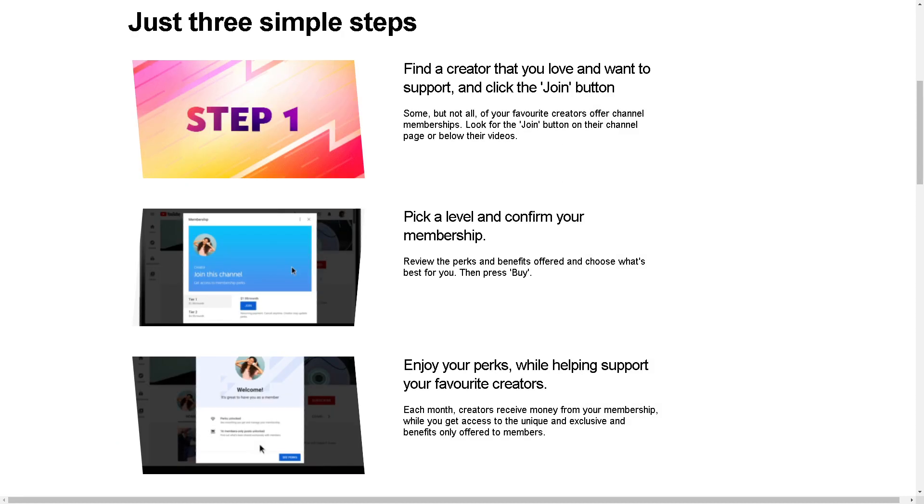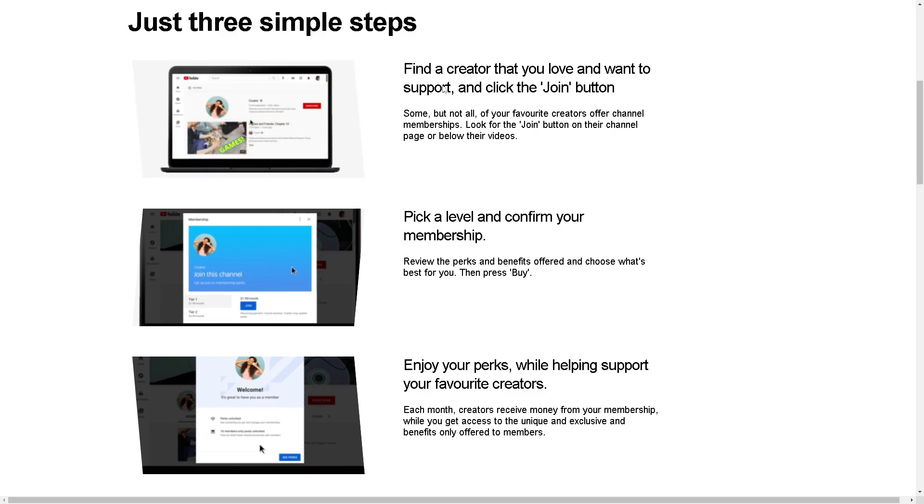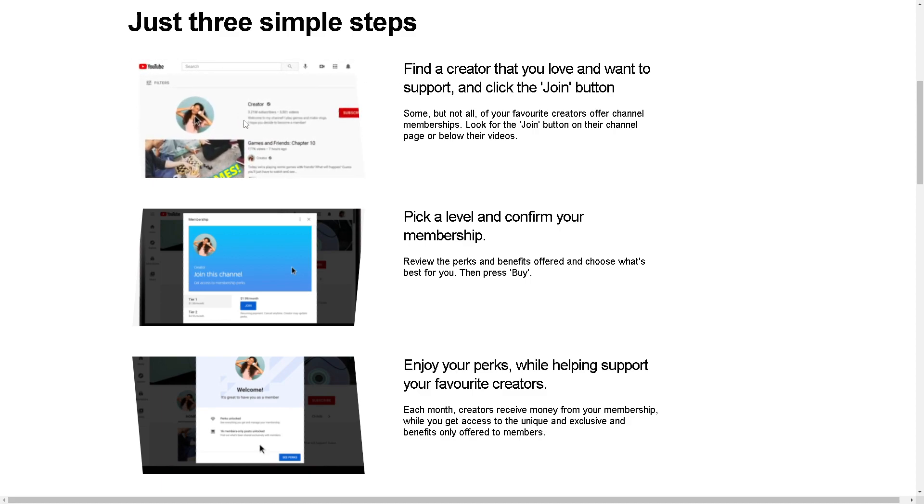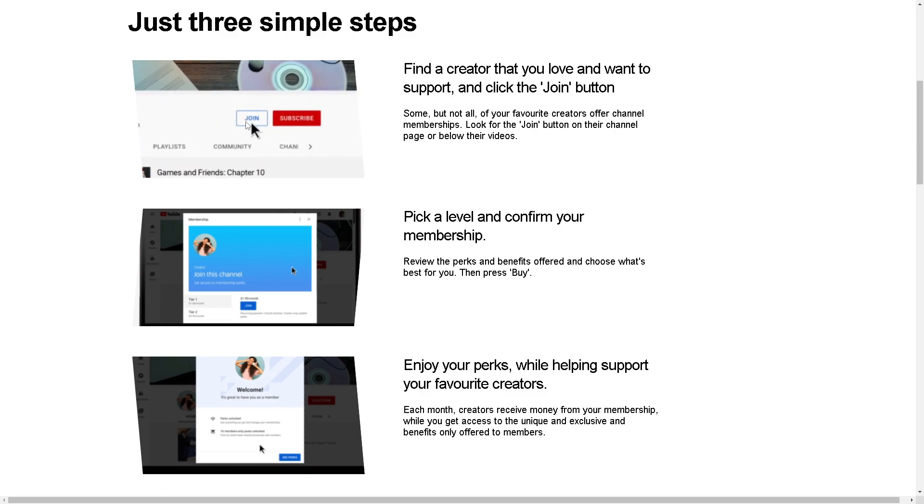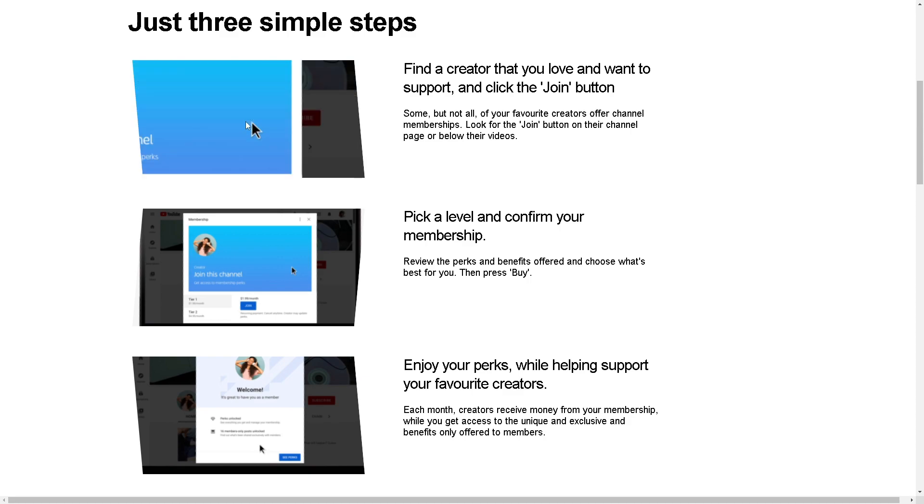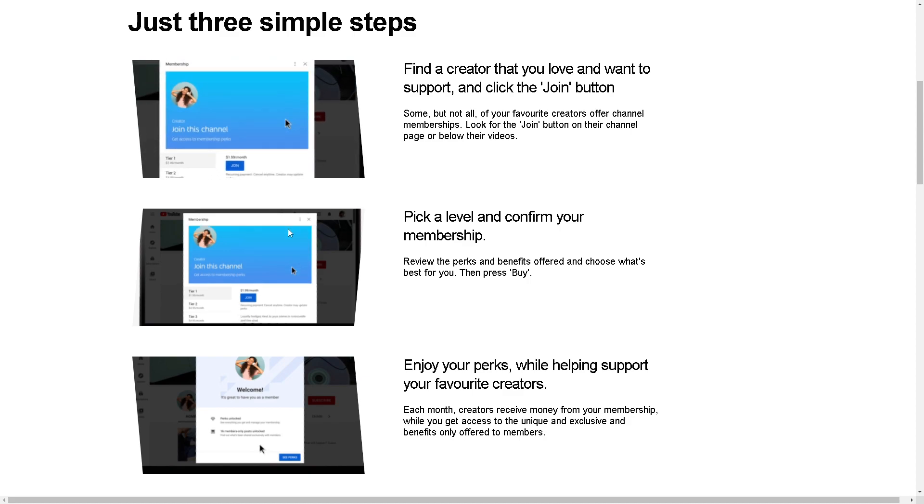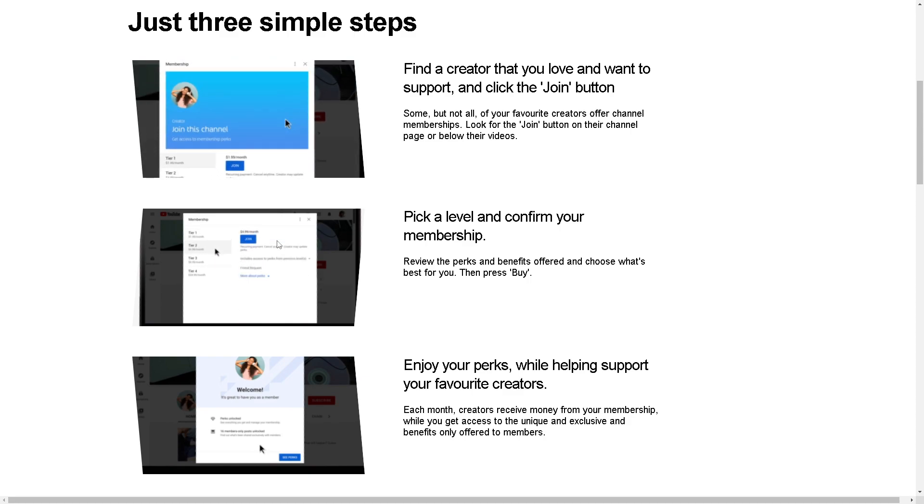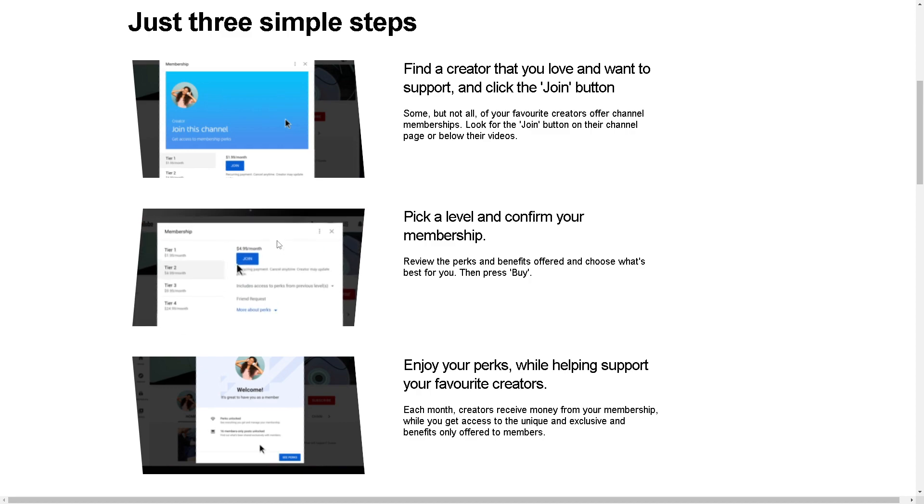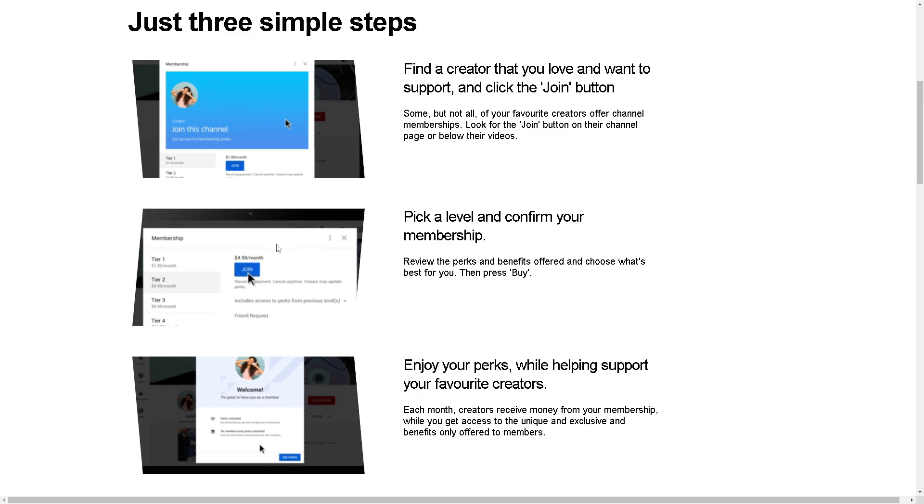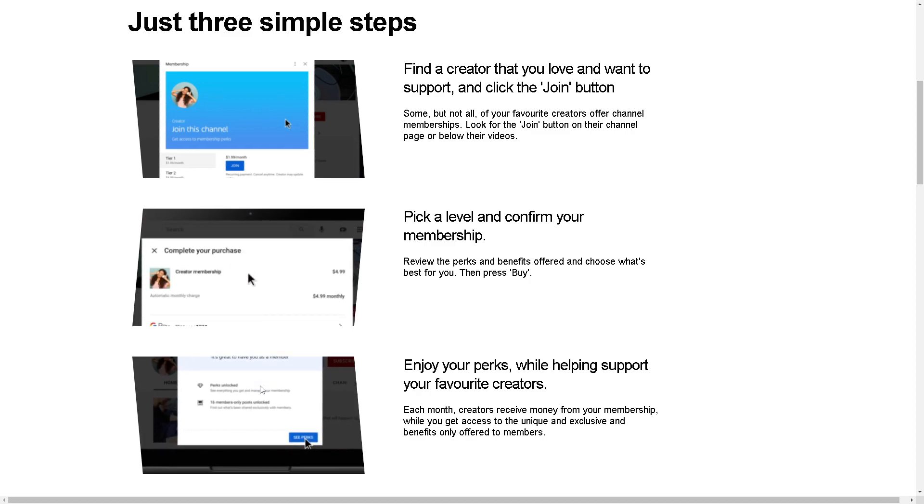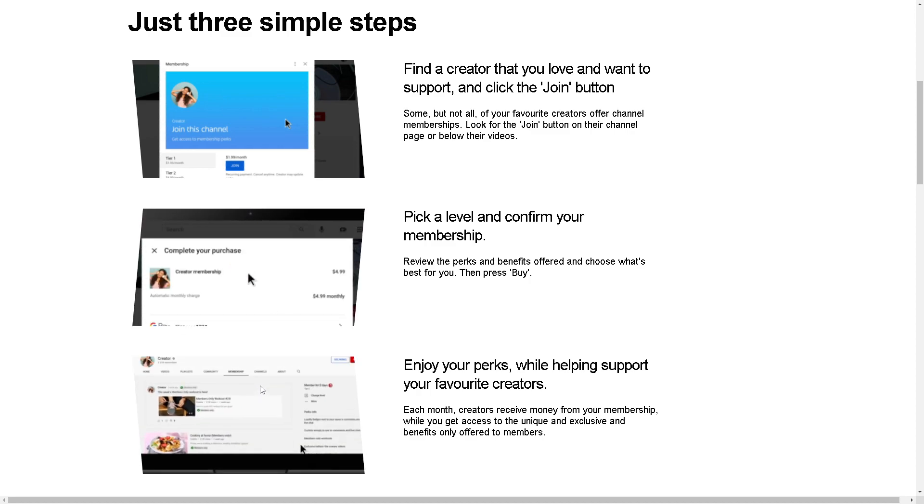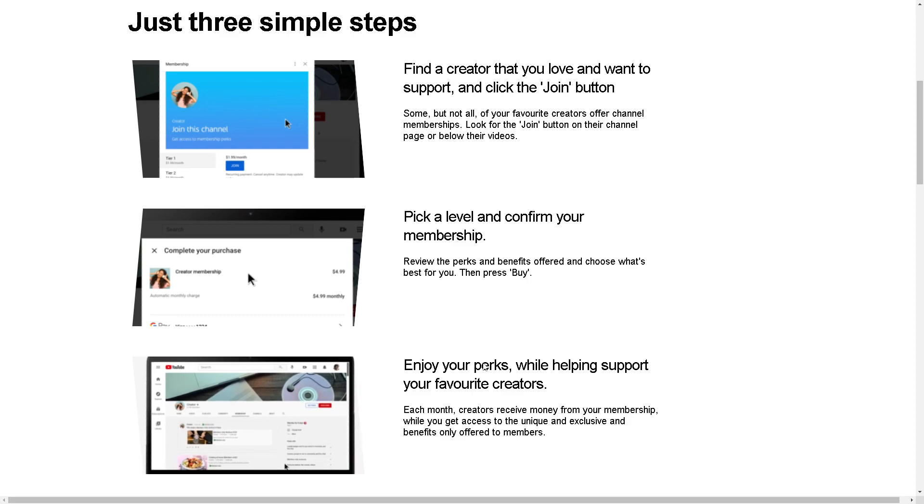Becoming a paying member of a YouTube channel is very easy. All you have to do is find a creator that you love and want to support, click the Join button, pick a level, and confirm your membership. From there, you can enjoy your perks while helping support your favorite content creators.